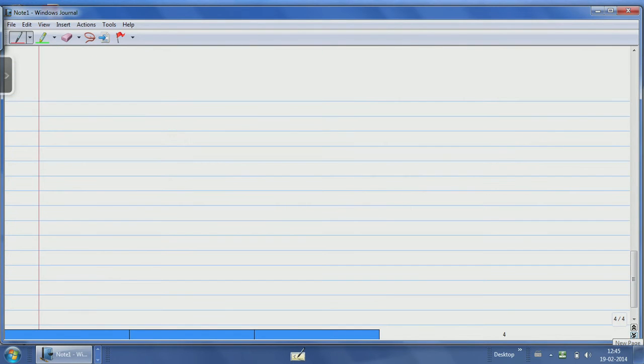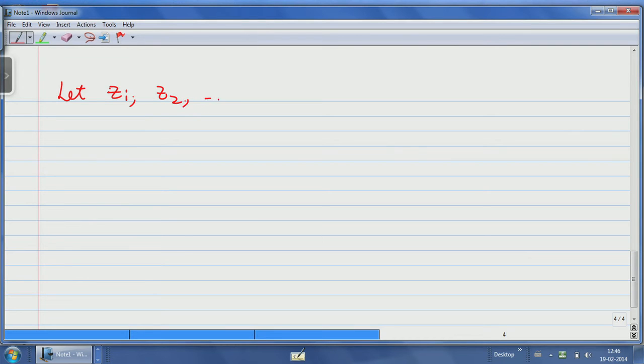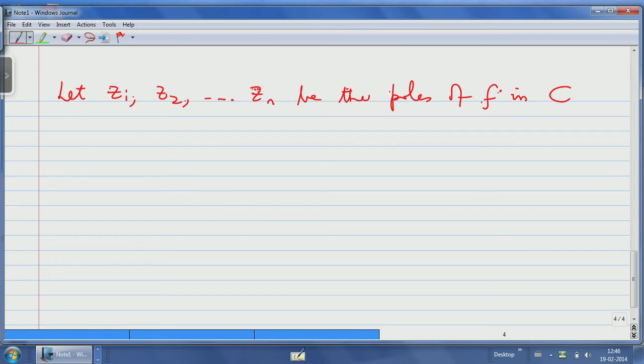Now let us look at the other singular points. Since f is meromorphic on the extended plane — which is compact — there are only finitely many poles in the usual complex plane. Let z₁, z₂, …, zₙ be the poles of f(z) in the complex plane. It is very important that we get only finitely many poles because f is meromorphic on the extended plane; the compactness of the extended plane is doing a big job here.